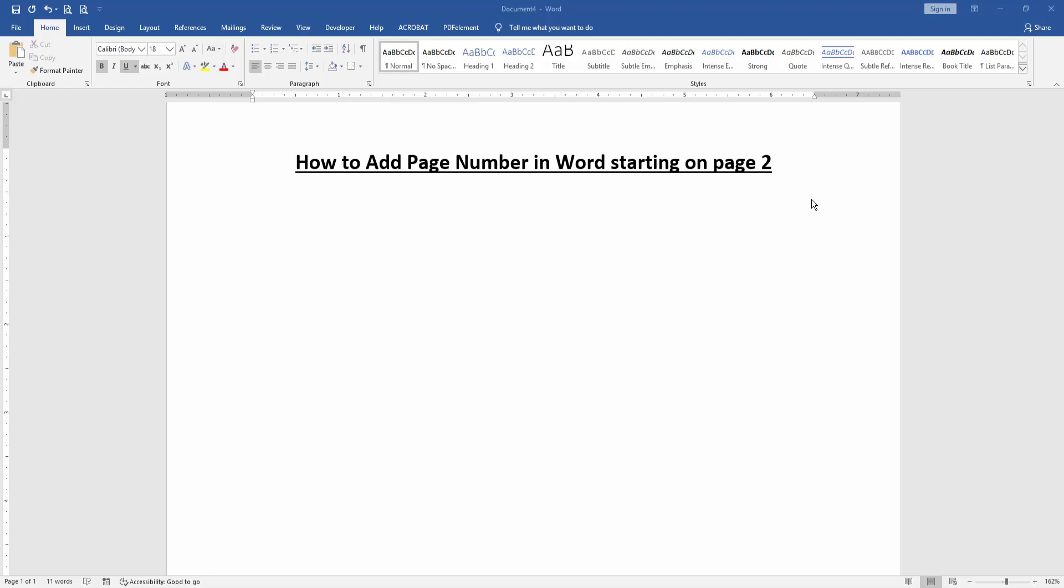Assalamualaikum, hello friends, how are you? Welcome back to another video. In this video, I'm going to show you how to add page numbers in Word starting on page 2. Let's get started.